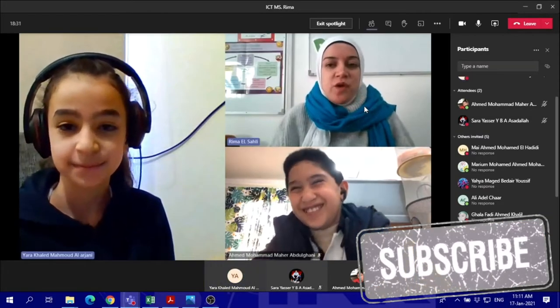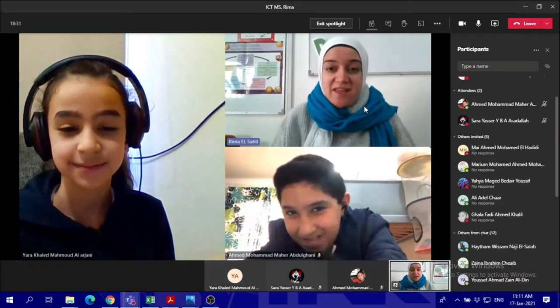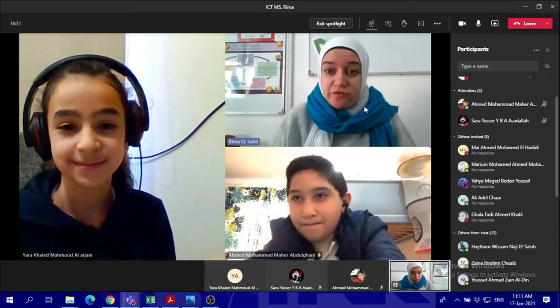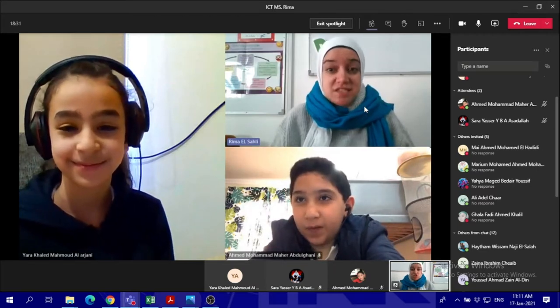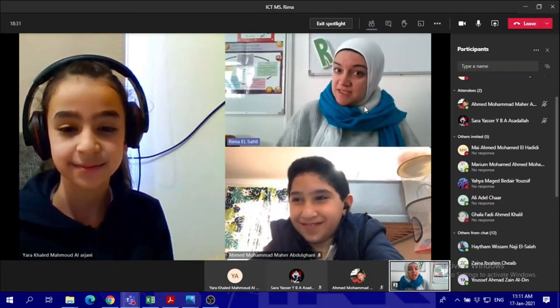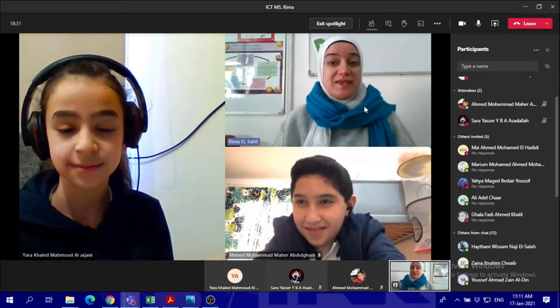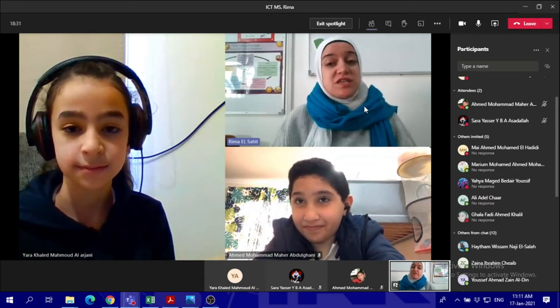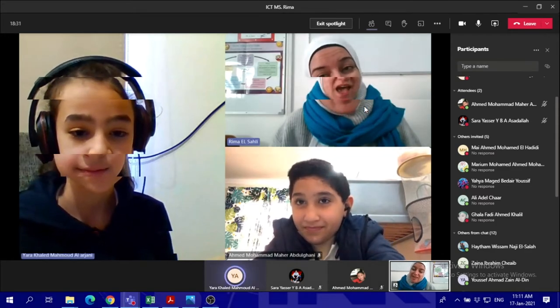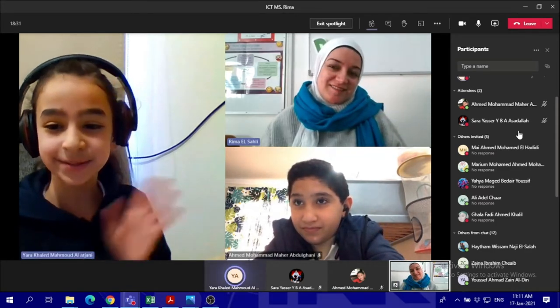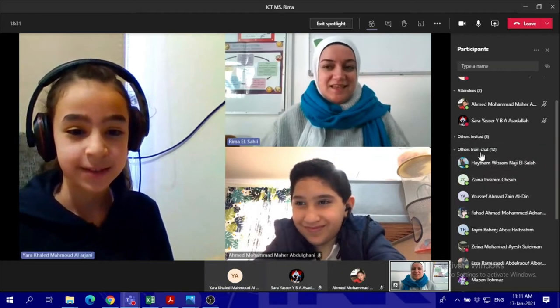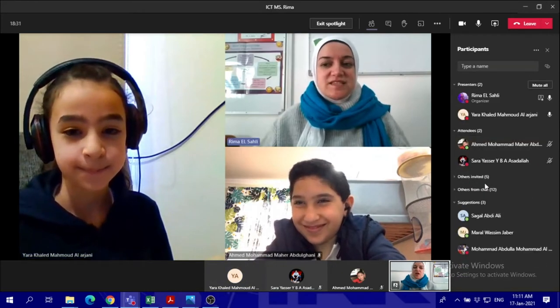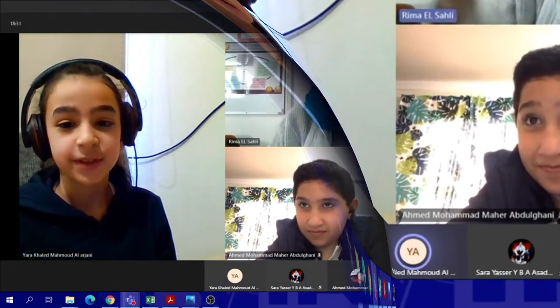Hi everyone, today we've got Yara from 4C class and she's gonna show us and present to us how we can edit photos using the photo gallery in our Windows. Hi, you can start Yara, you can present to us.